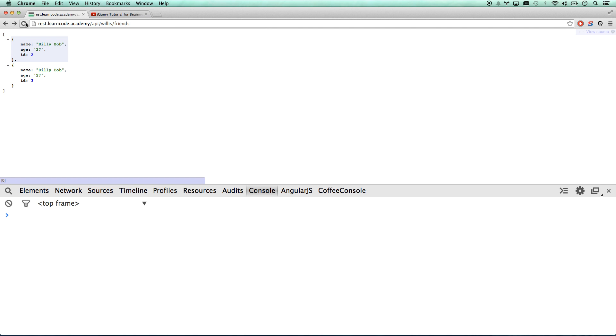There you guys go — that is your API. Enjoy it. Let me know if you run into any problems. And if you build anything cool with it, comment below. I'd love to see what you guys are building as you're learning Ajax. Have a good day.